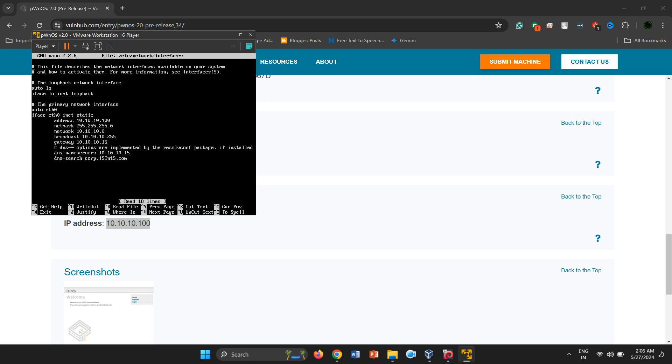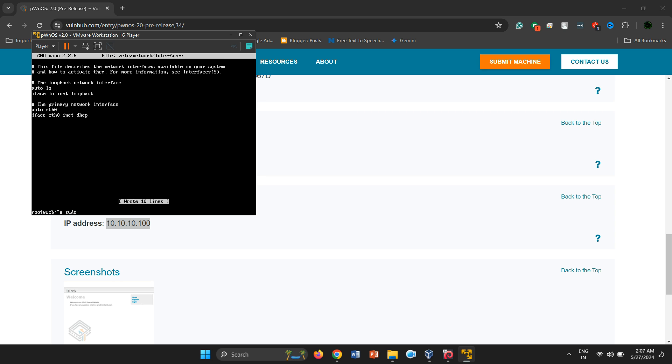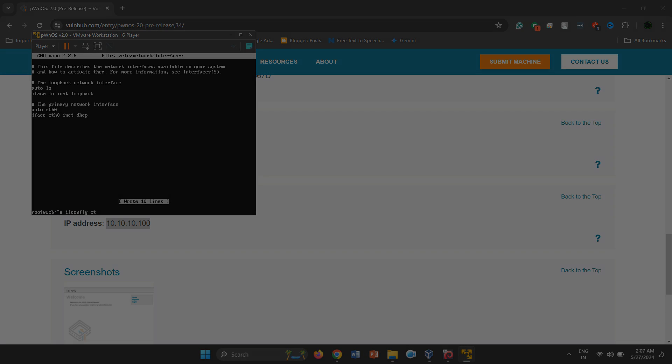To resolve these issues, I set the network to use DHCP instead of a static IP. This ensures that the machine will receive an IP address dynamically, preventing potential network configuration problems.